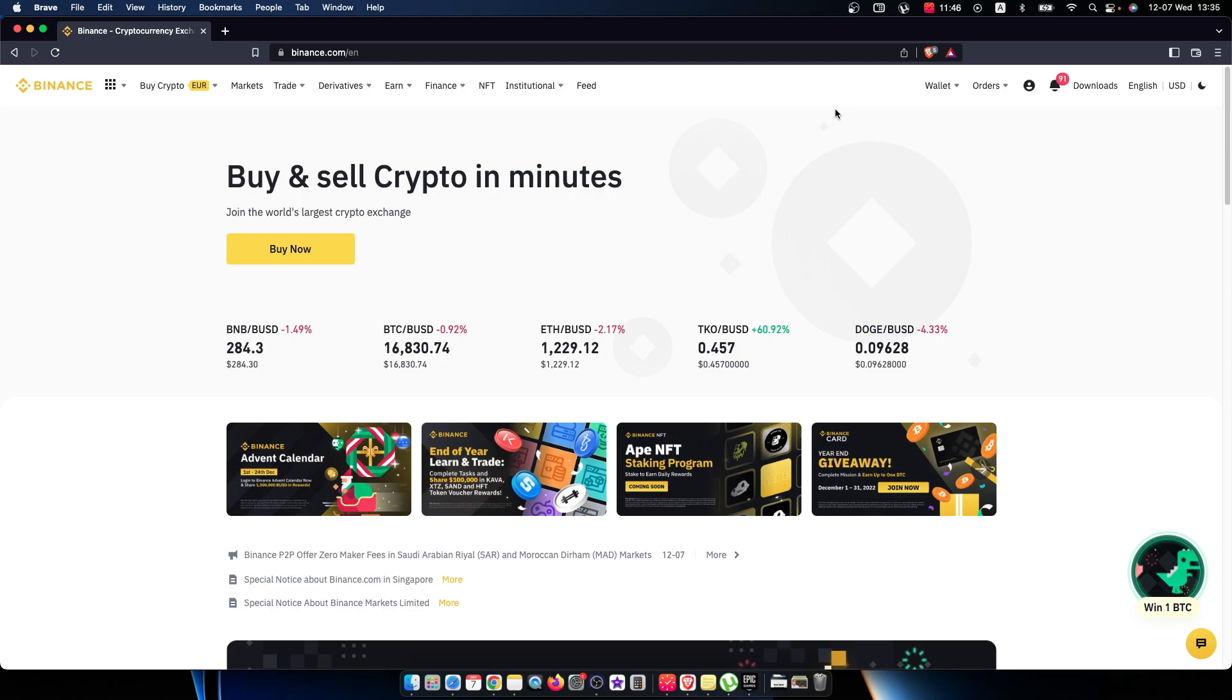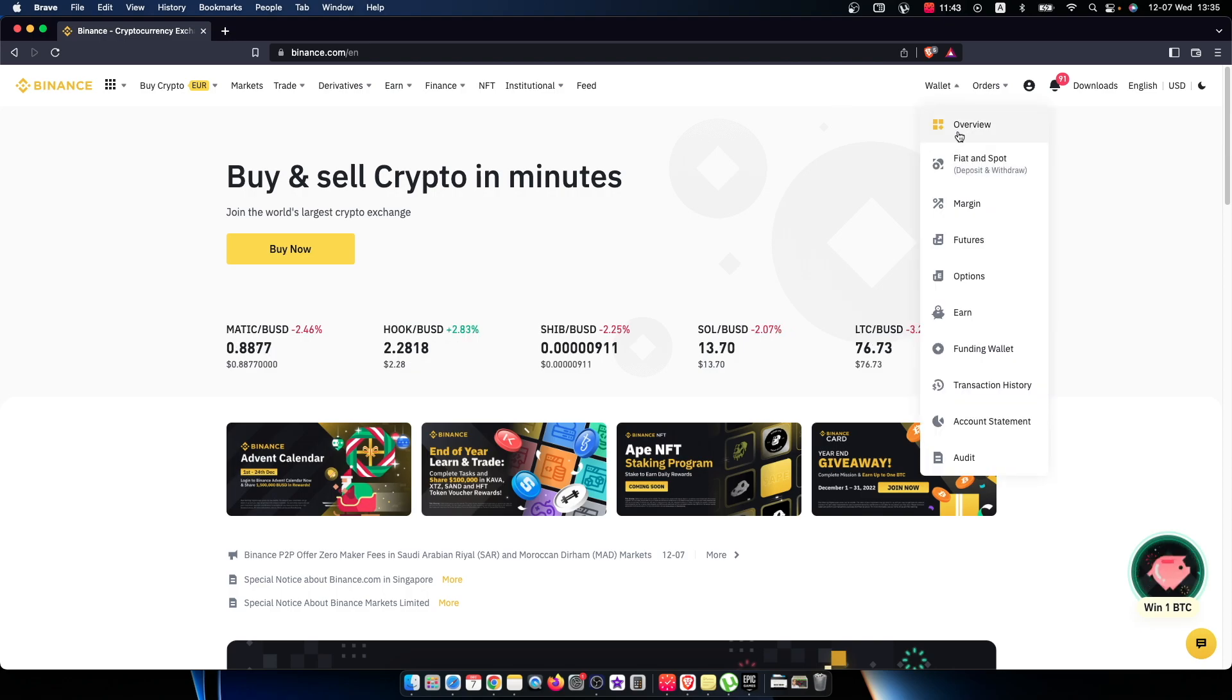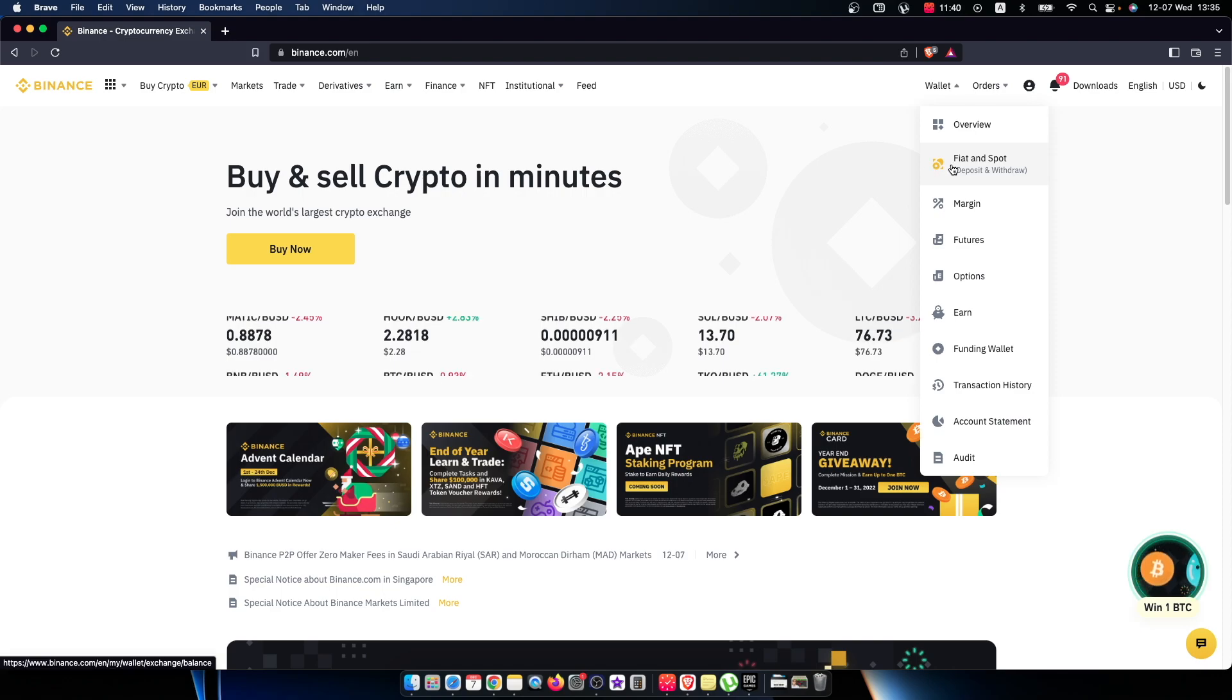Hover your mouse on Wallet and a new menu will pop up. Here you need to go to Fiat and Spot.